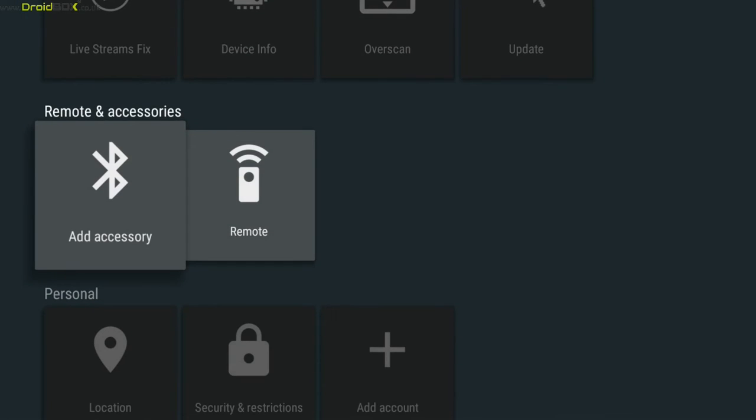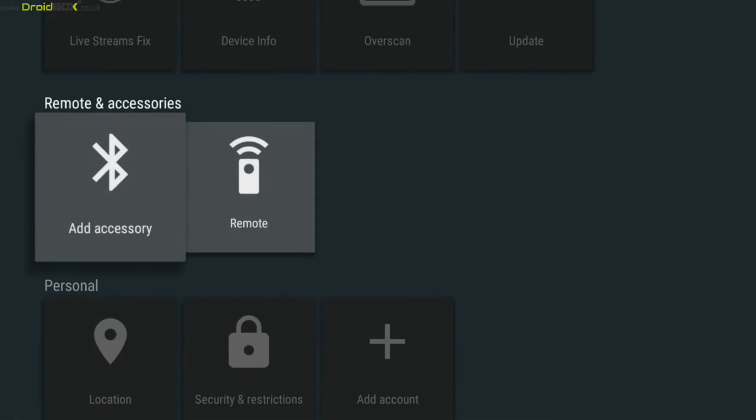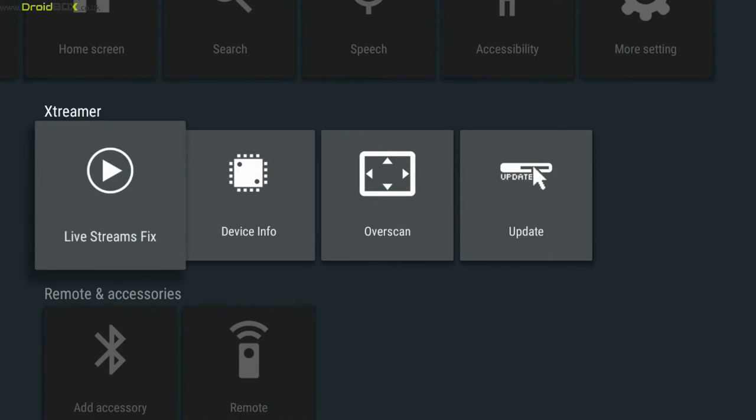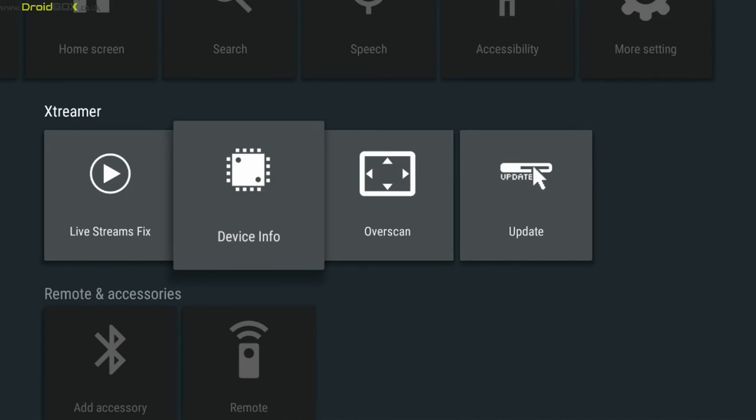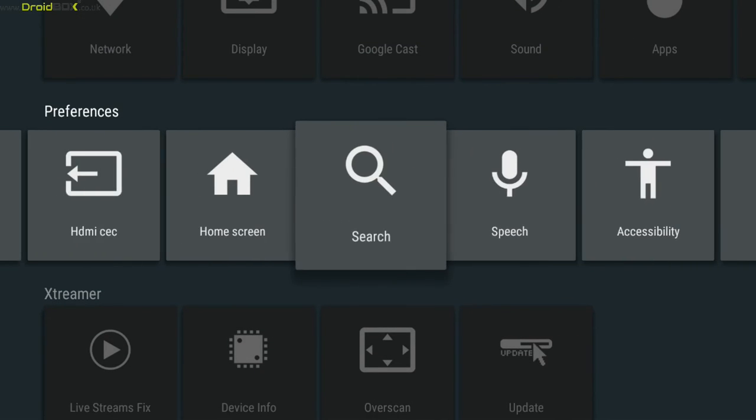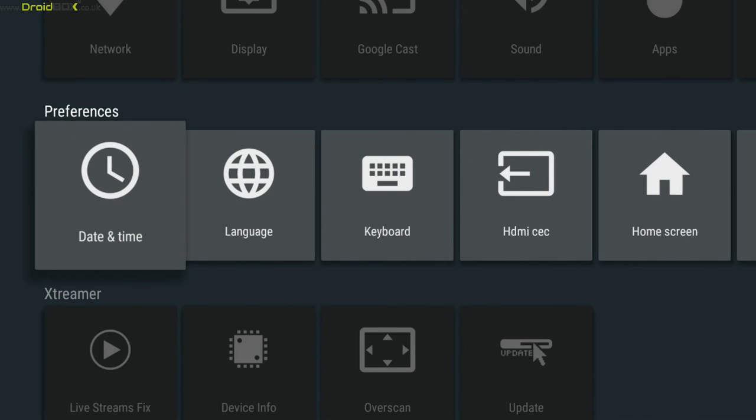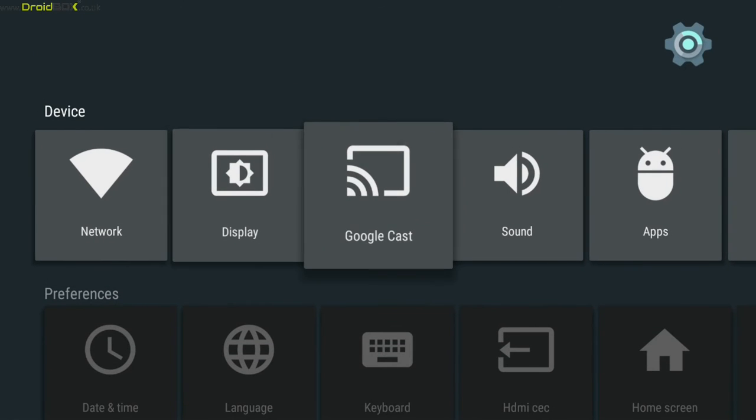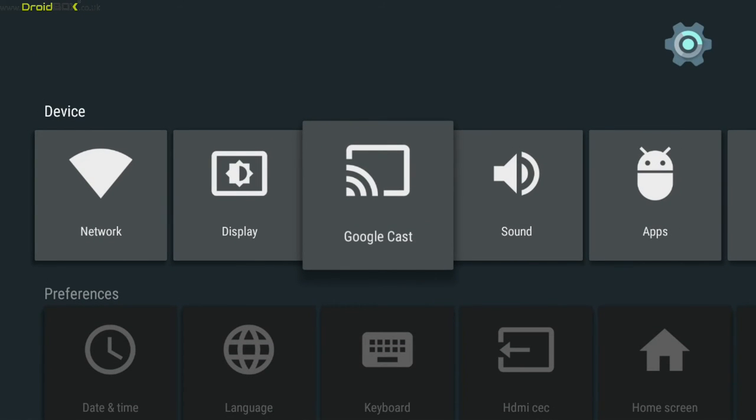And there are some additional settings such as device info and HDMI CEC settings for example. And you can also set up your Google Cast.